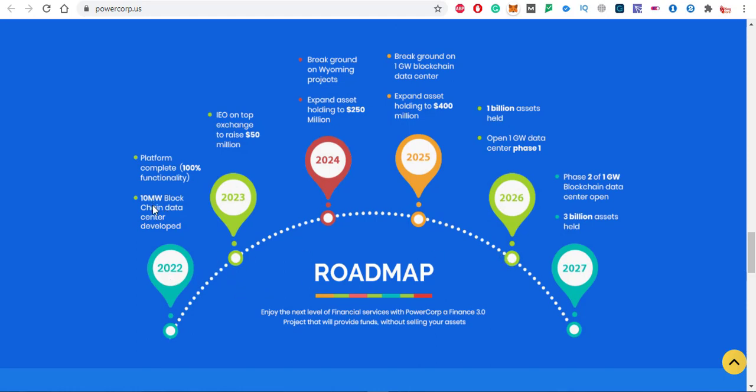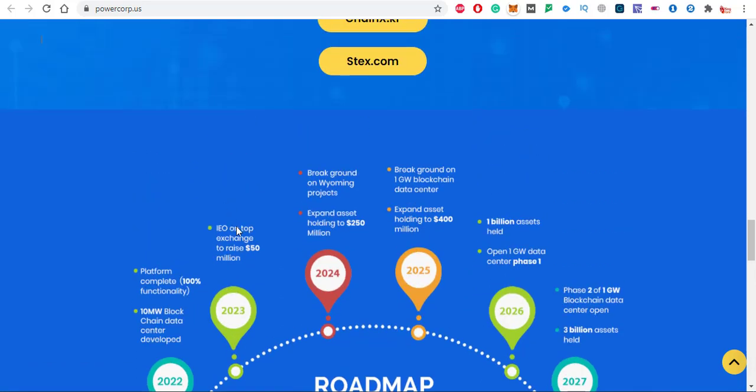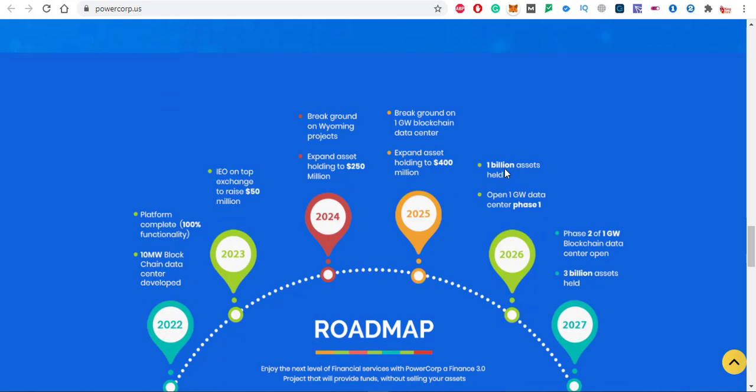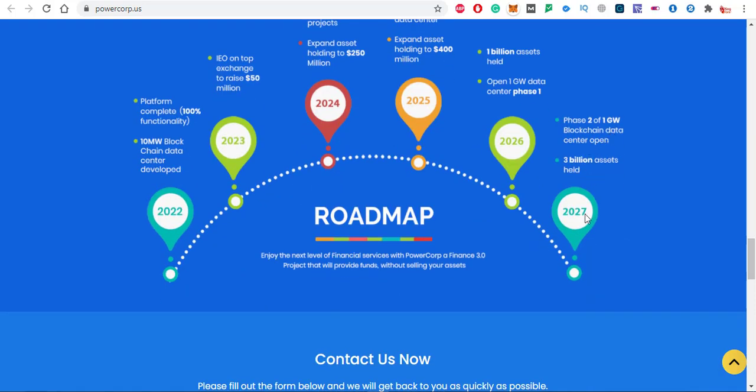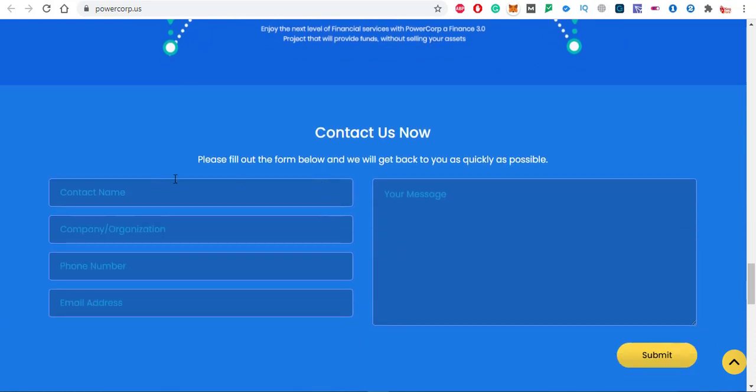Pcoin in 2022: 10MW of blockchain data center developed and platform complete 100% functionality. In 2023, IEO on top exchanges to raise 50 million dollars. In 2024, break ground on warming projects, expand assets holding to 250 million dollars. In 2025, break ground on 1GW blockchain data center, expand assets holding to 400 million dollars. In 2026, 1 billion assets held, open 1GW data center phase 1. Phase 2 announced in 2027, 1GW blockchain data center open, 3 billion assets held.